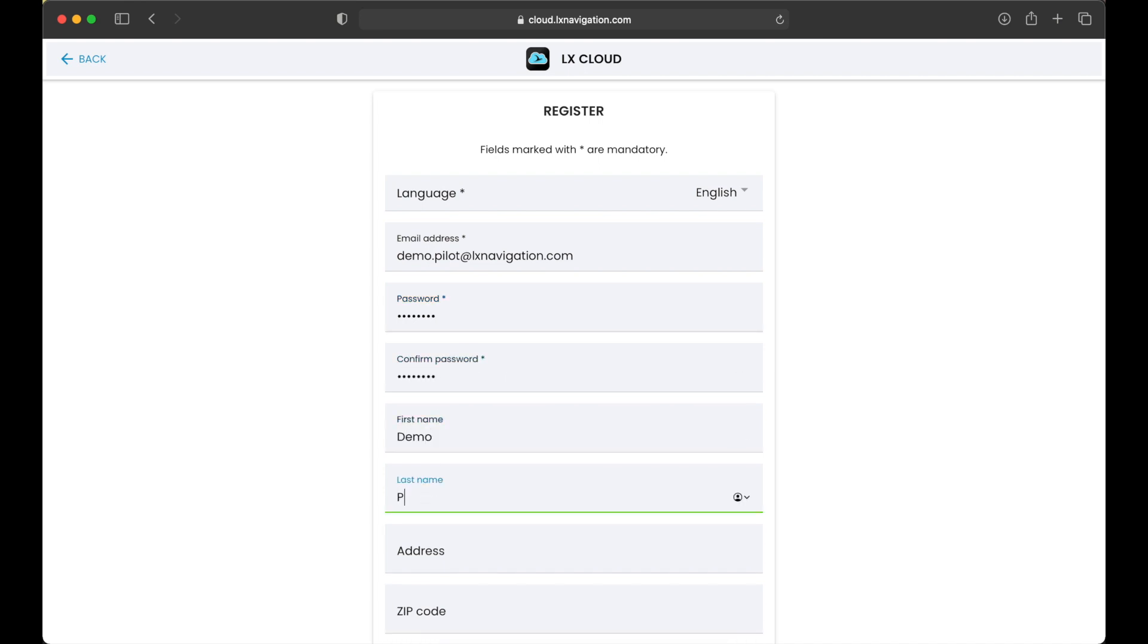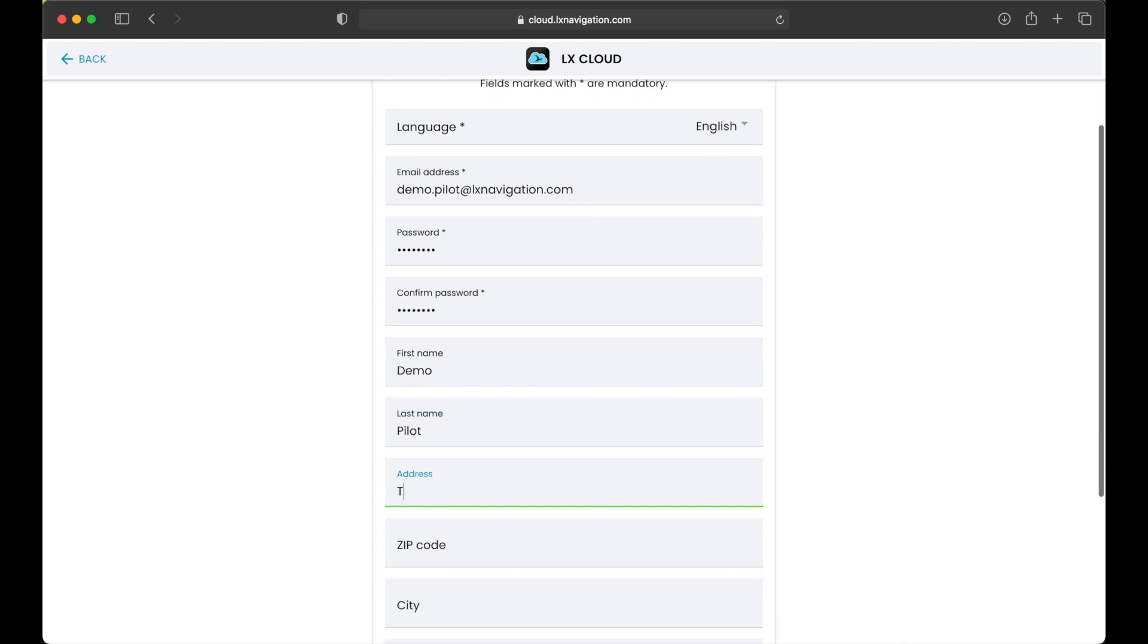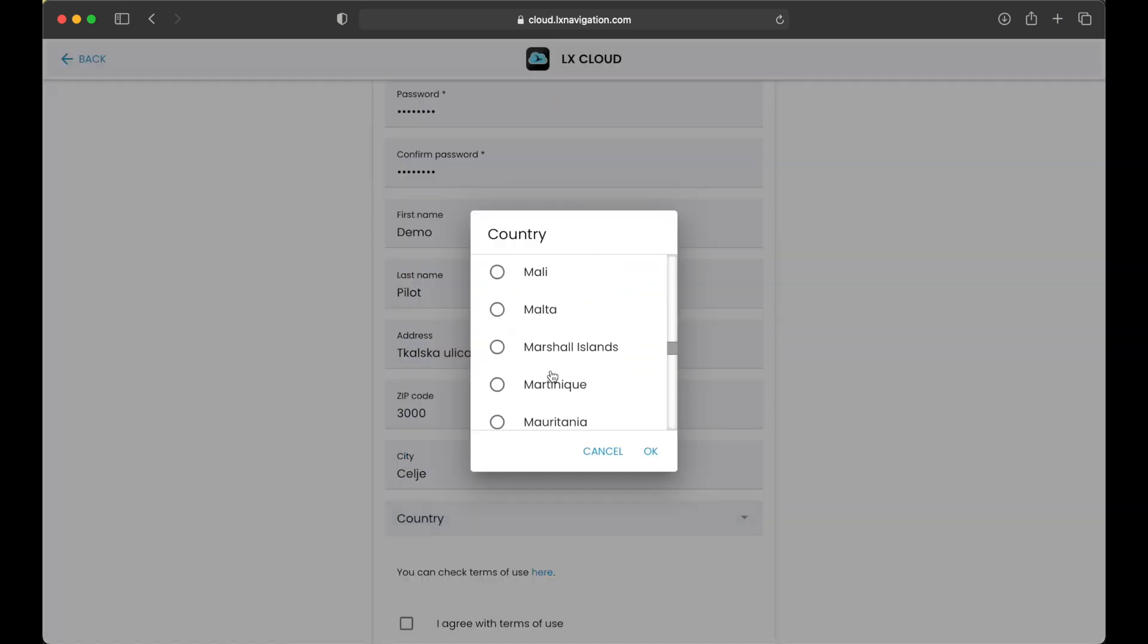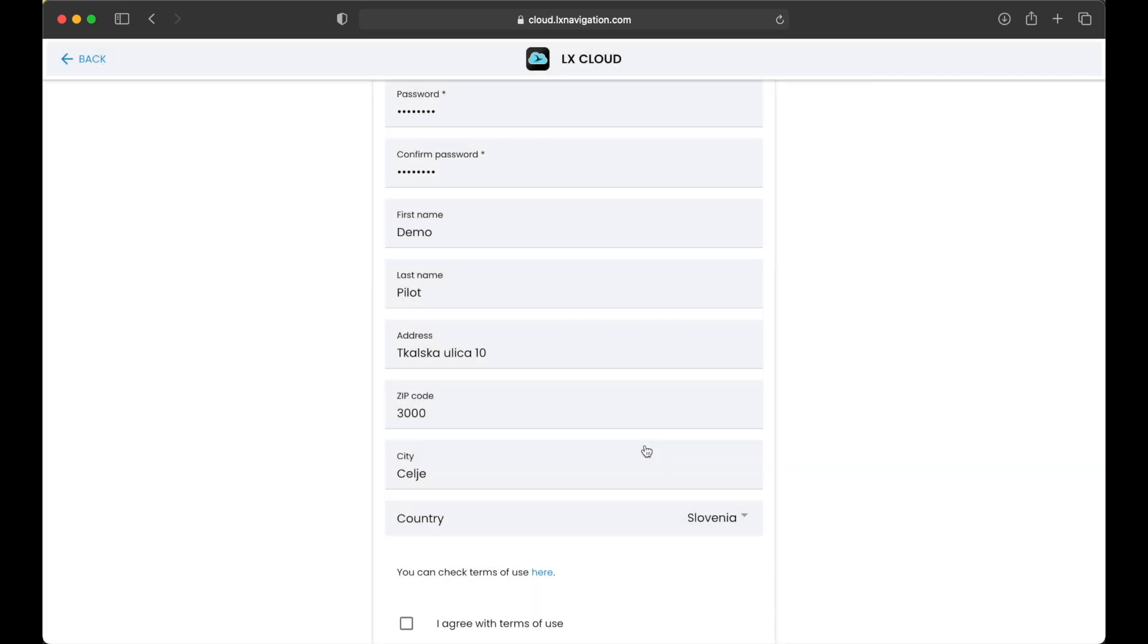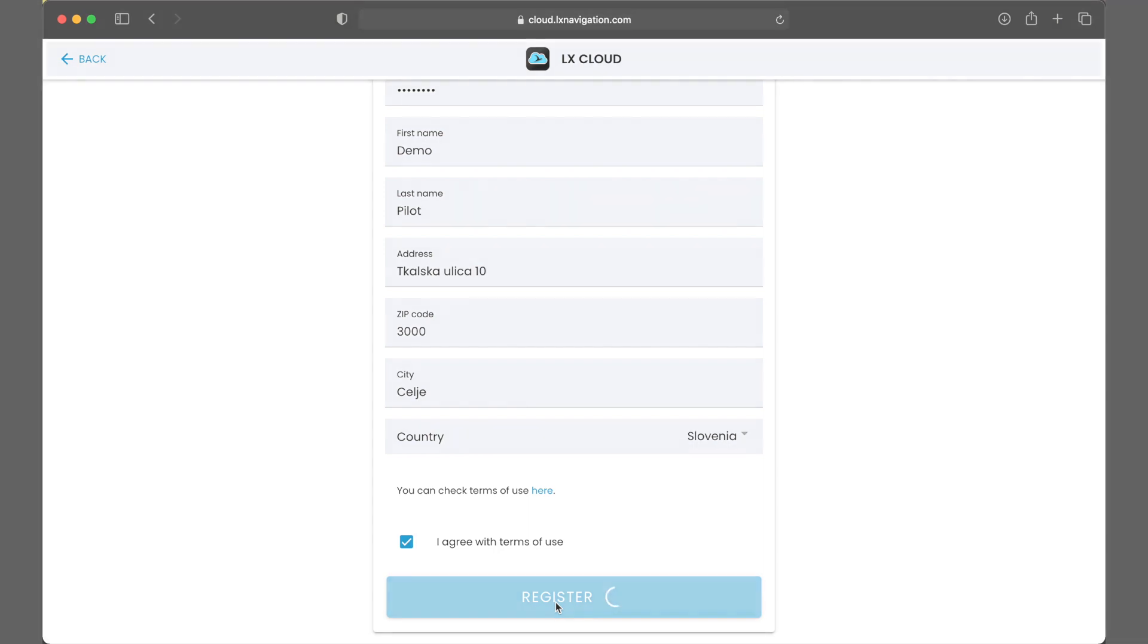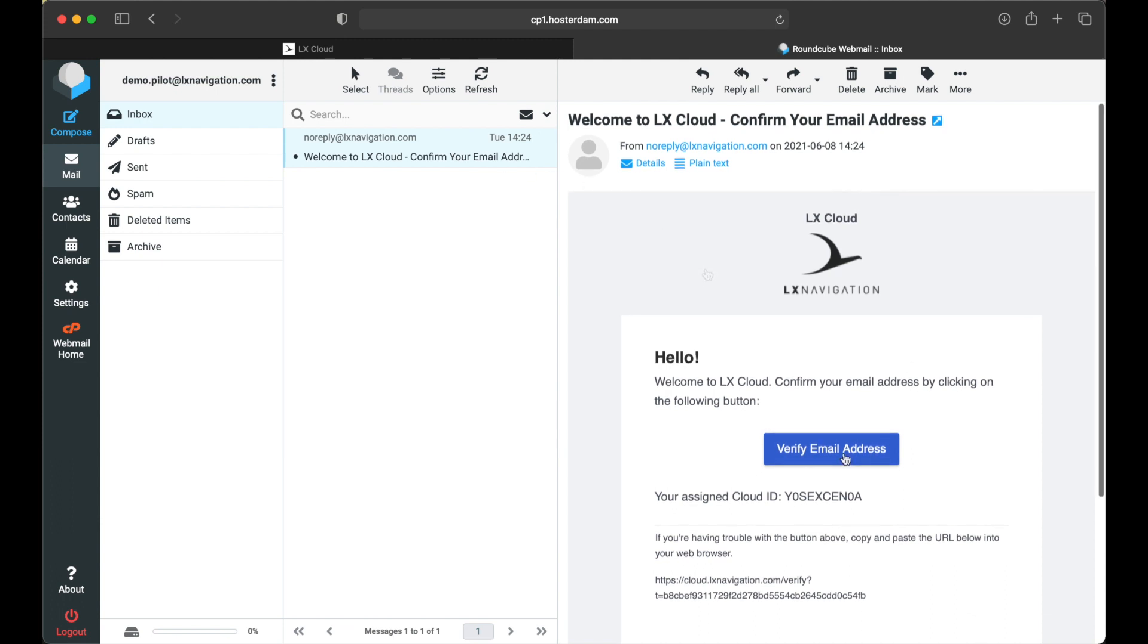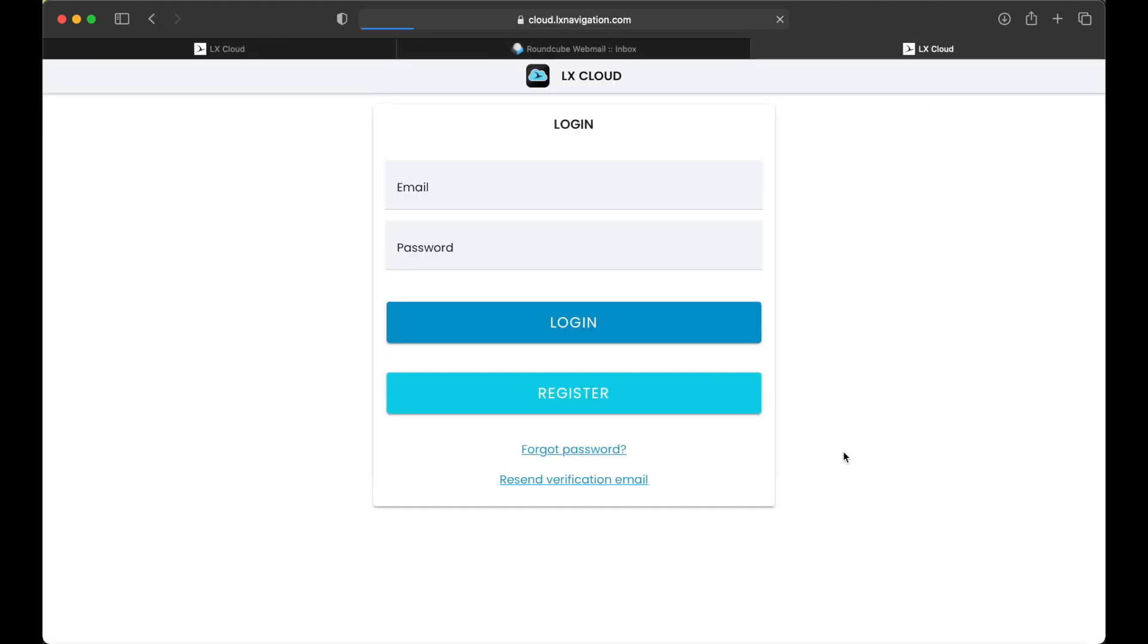All other fields are optional. We will just fill them in. Select country and confirm you have read the terms and conditions. Wait for the confirmation email. Now log in to your account.